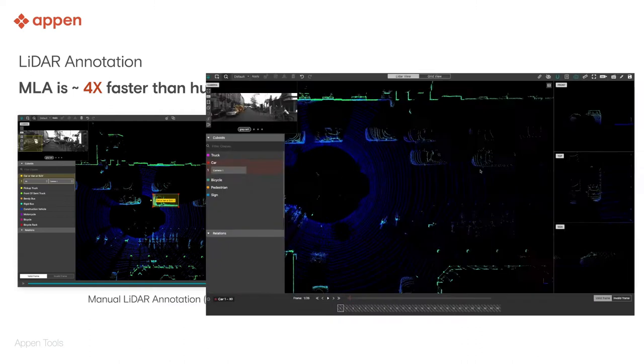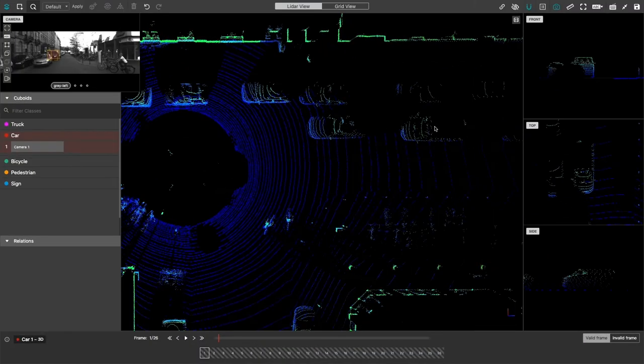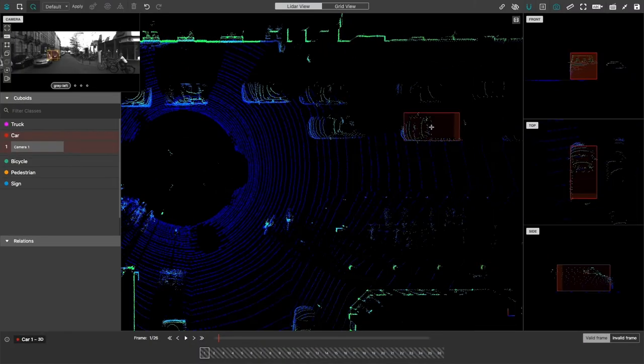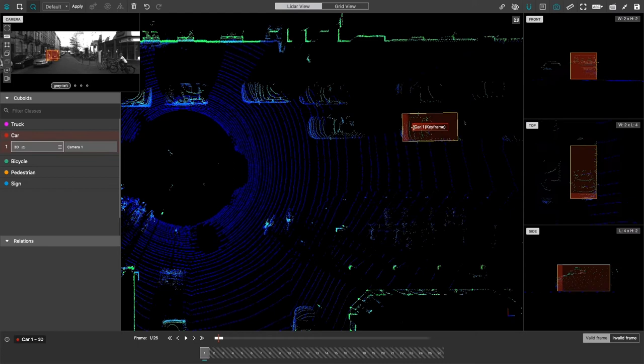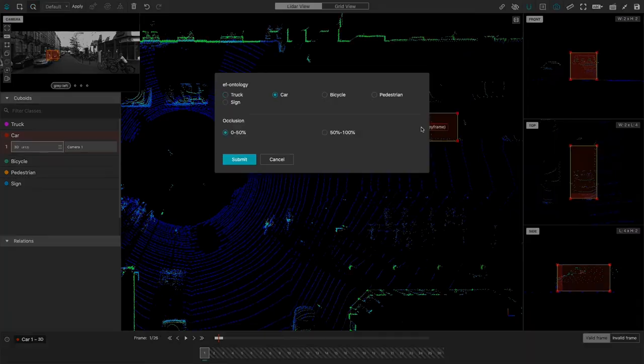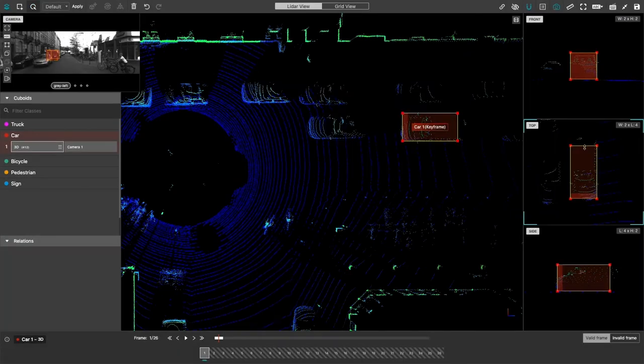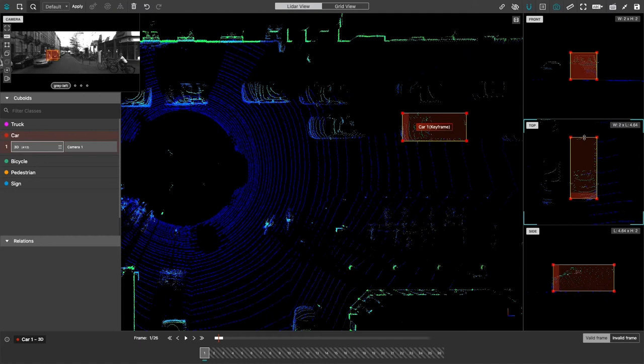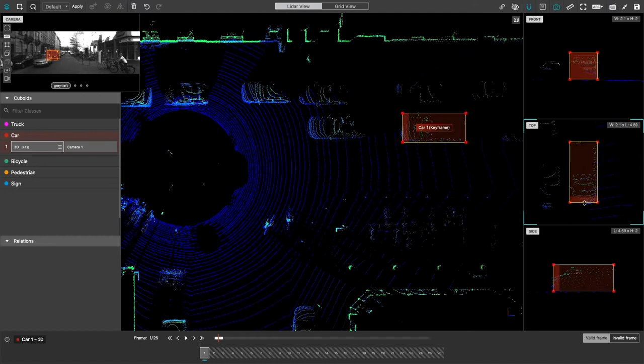Now let's look at how machine learning assistance can help. The contributor still needs to do the same process for the first frame: find the car, add the cuboid, specify some attributes, and make some adjustments.